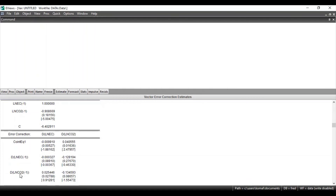Similarly, you can interpret the result for the other variable, where CO2 is the first and EC is the second. The t-statistic value is 0.91, which is less than 1.96, so the coefficient is not significant, meaning these two variables have no long-run association. In this manner you can interpret the results for all your targeted variables and find out whether there is a presence of long-run association between them.